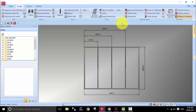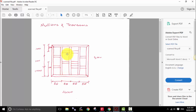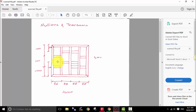Now the next thing we are going to do is the transoms. Going back to the sketch, in the first division we've got two transoms — one at 1 meter and the second at 2 meters, which are three equal divisions. In the second division we've got one at 1200 and the other at 2200 from the bottom of the frame to the center of the transom — or 800 from the top. In the third division there are three transoms, and in the fourth there are two transoms.